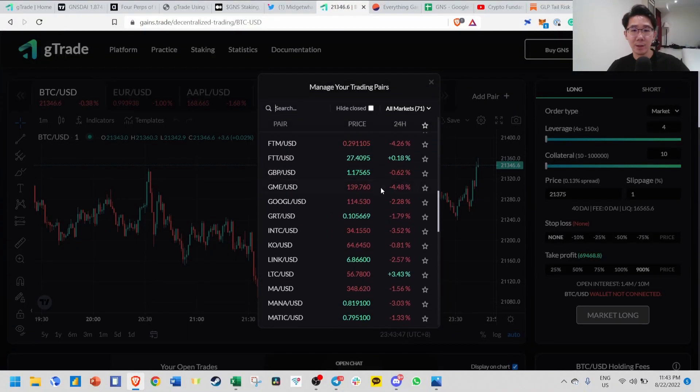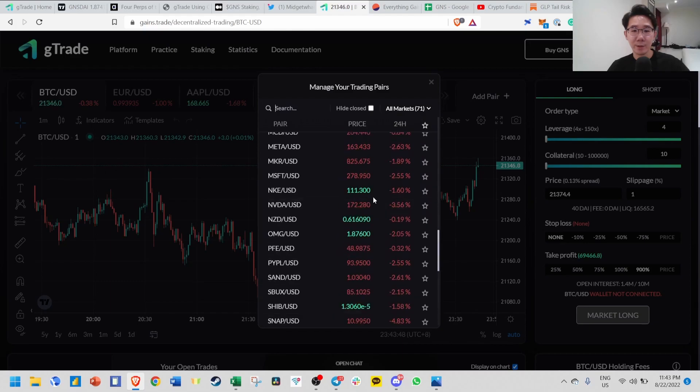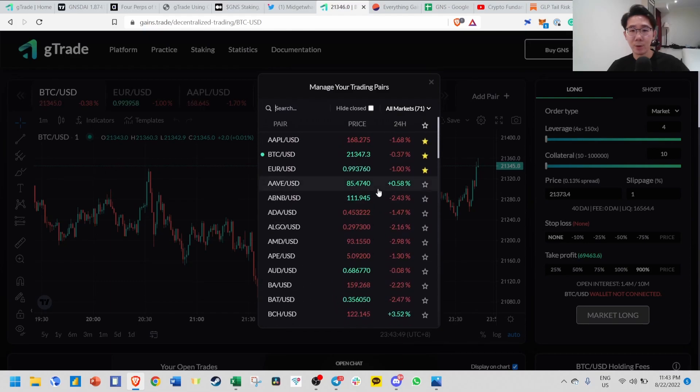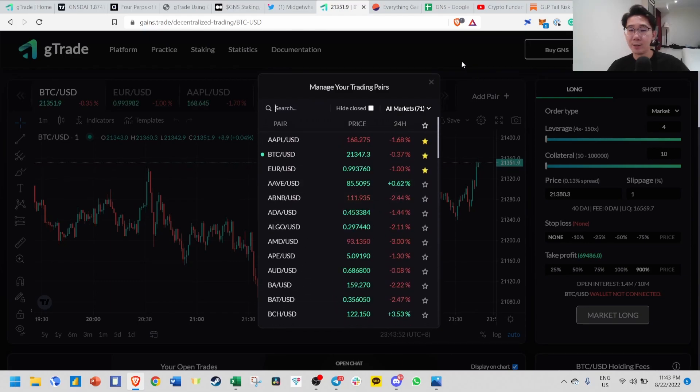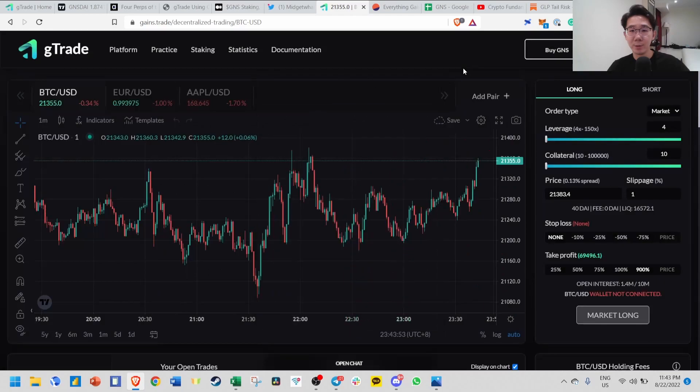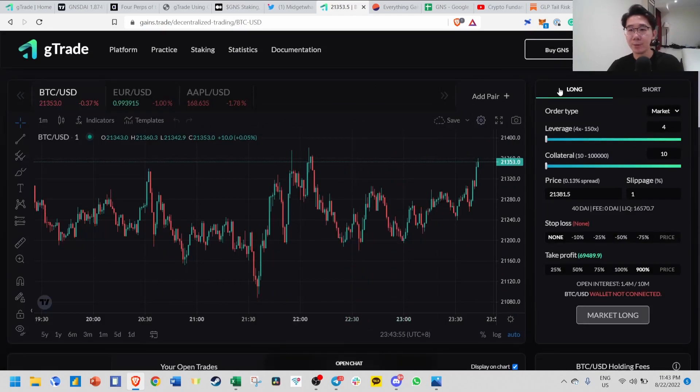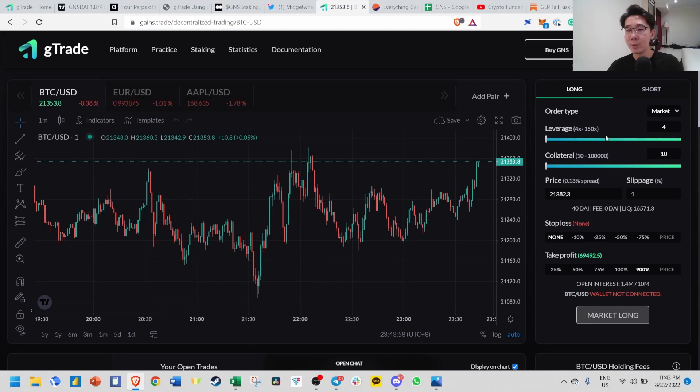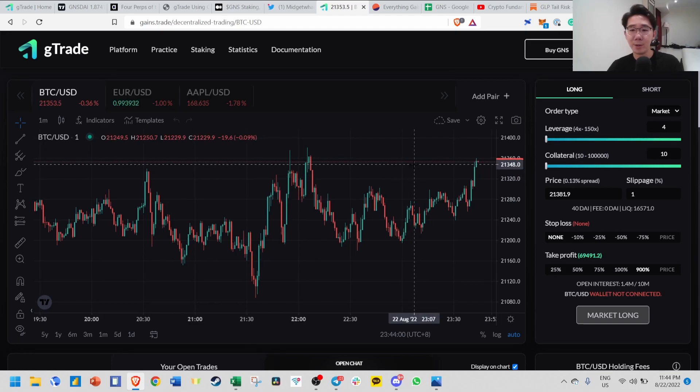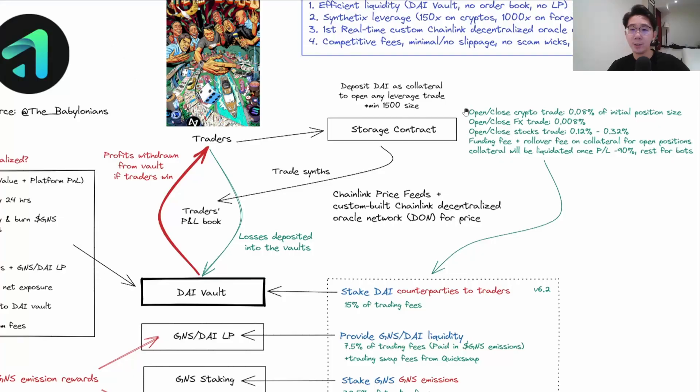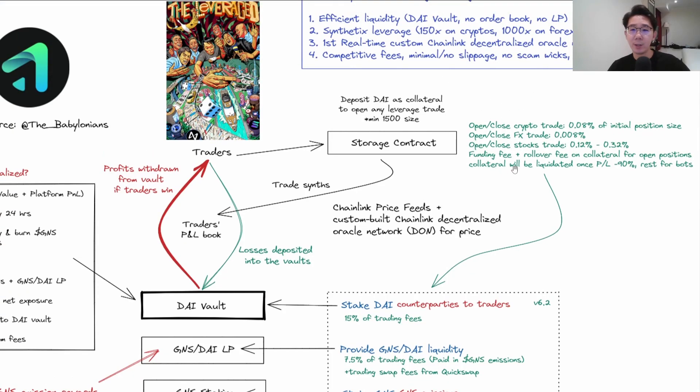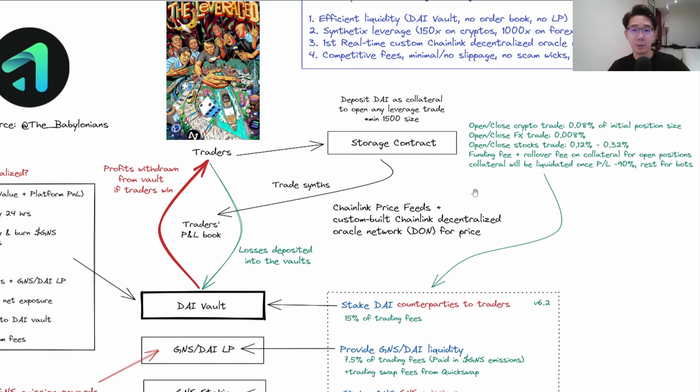You can go long, short, 50x, 100x leverage. It's very easy to open a position - just deposit your DAI and choose whether you want long or short and how much leverage. Here's the breakdown of the fee structure. Your collateral will be liquidated once your profit and loss hits 90%, and the rest is buffer for the bots to execute the liquidation process.